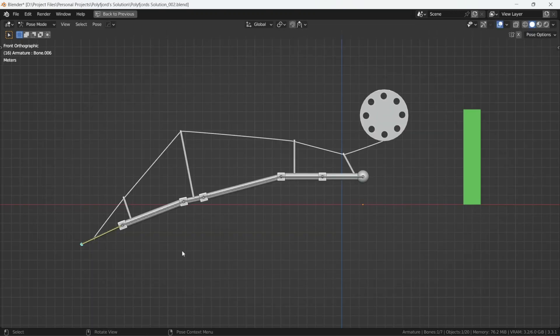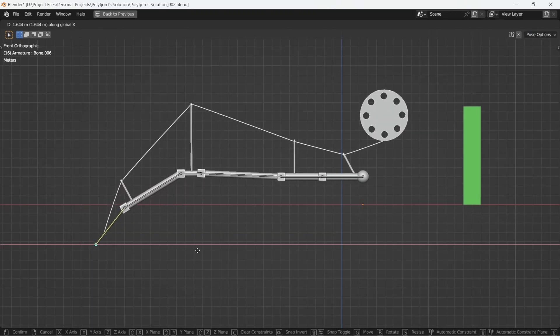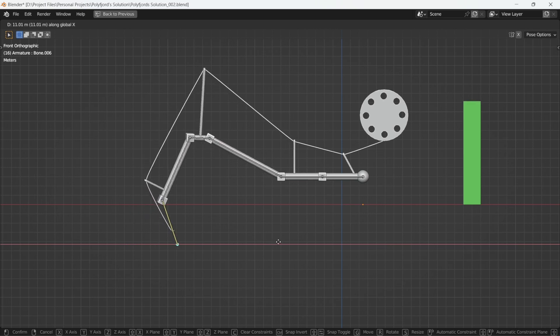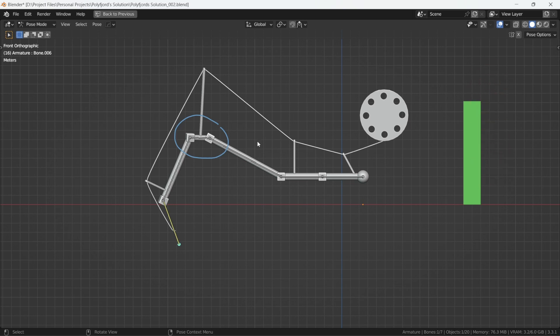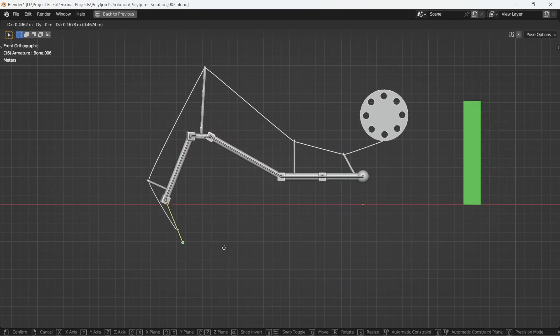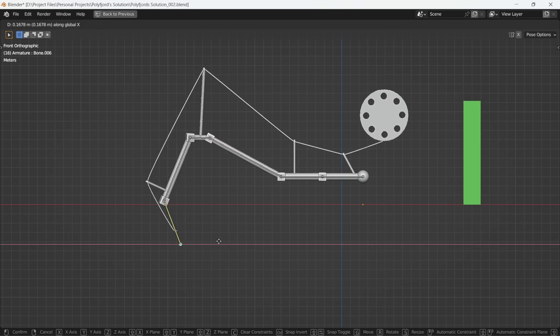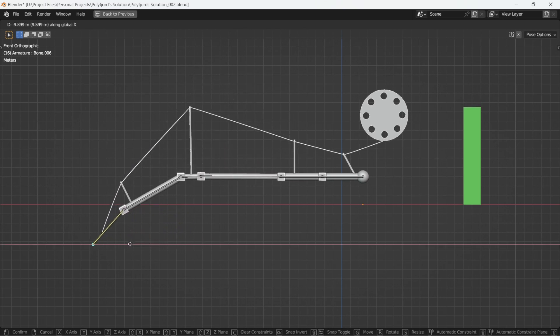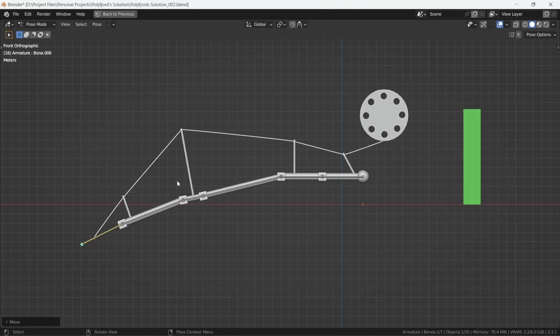We see that when we move the rig to a more flexed position, that is when the joints come in closer together, the bar lengthens. Which means the string has become larger.